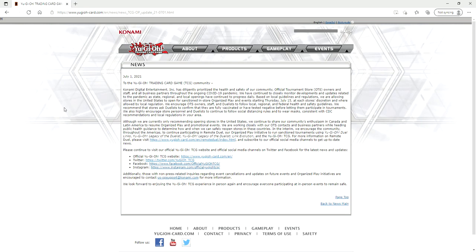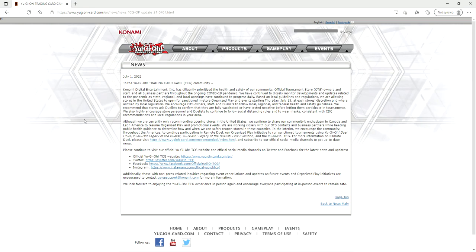We encourage OTS owners, staff, and duelists to follow local, regional, and federal health and safety guidelines. We recommend that stores ask duelists to confirm they're fully vaccinated or tested negative before letting them participate in tournaments. That's never going to happen. These OTS stores want their money that they've been losing for over a year now.